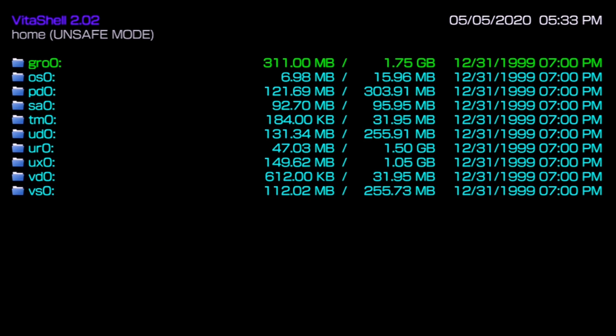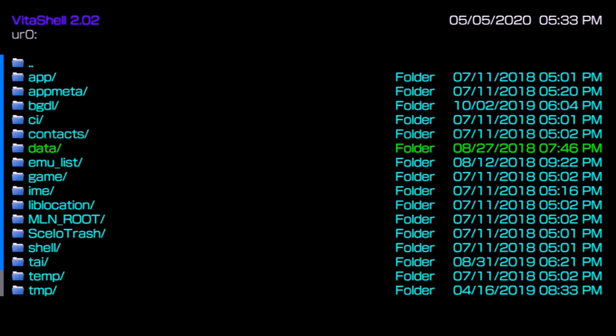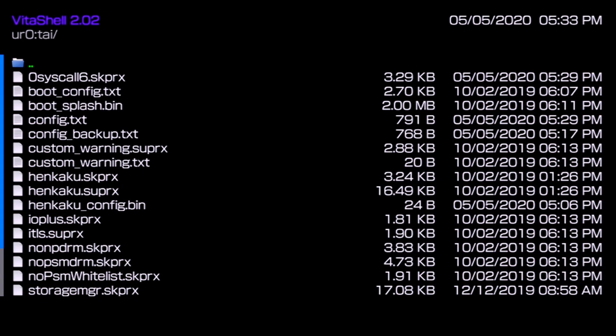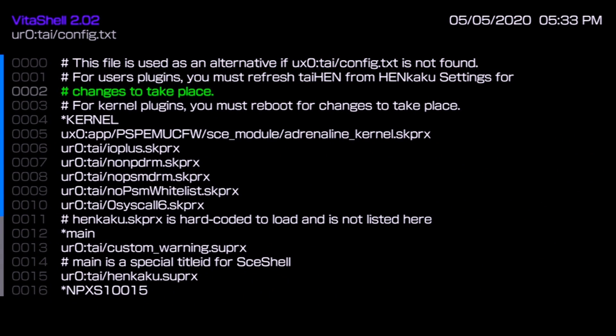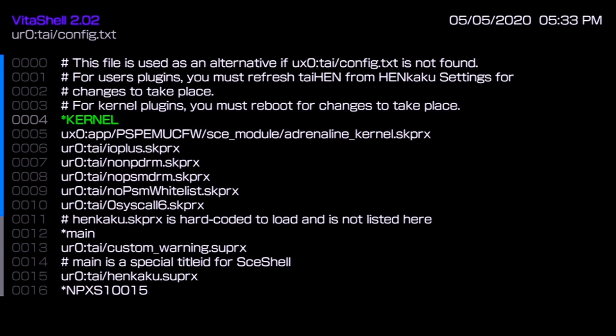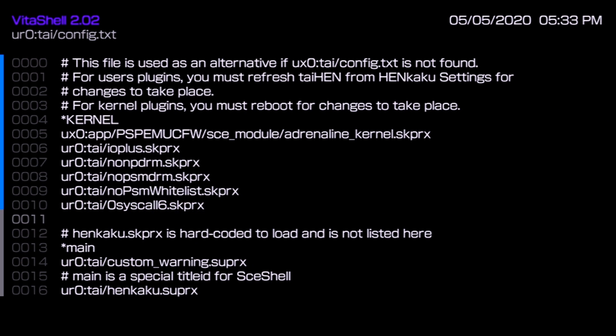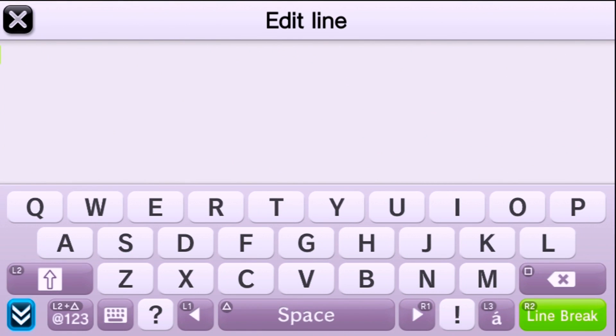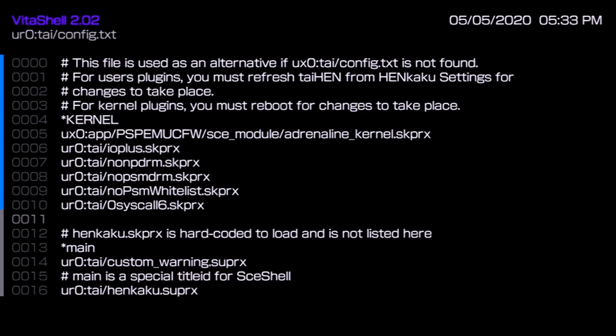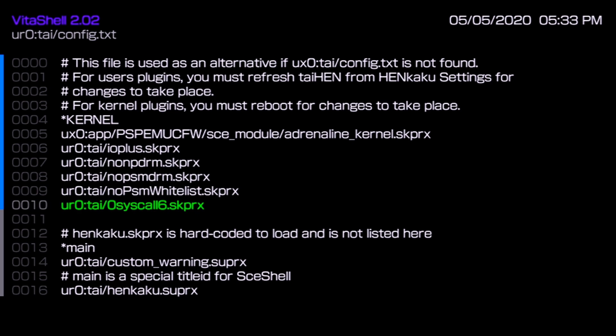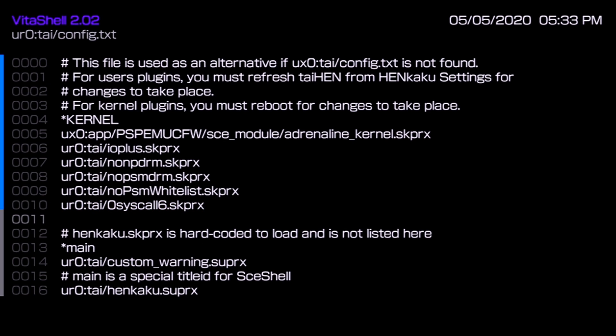As a heads up here, another method of editing that configuration file is going into ur0, going into tai, this is all on VitaShell, and you can come over to config.txt, press X on here. From here again you just go within the kernel settings and at the bottom you press triangle, insert empty line, and from here this is where you would enter what we just did except we used a full keyboard.